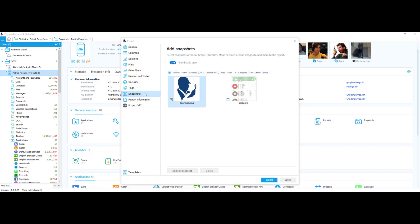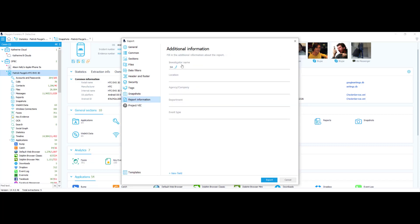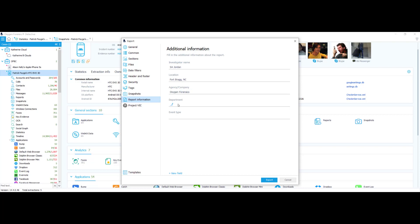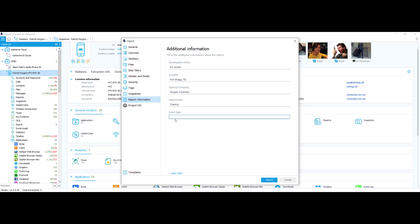Next I'll choose my report information settings — this is additional information about the report. For investigator name I'll put SA Jordan, location Fort Bragg North Carolina, company Oxygen Forensics, department Training, and event type Death Investigation.